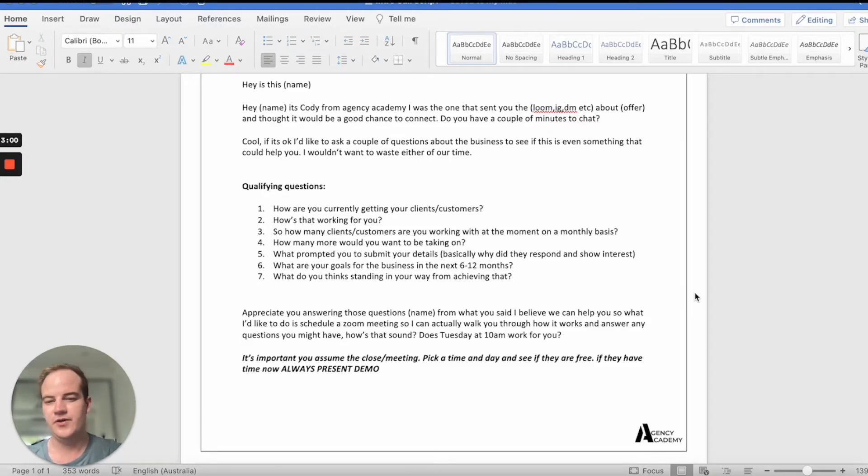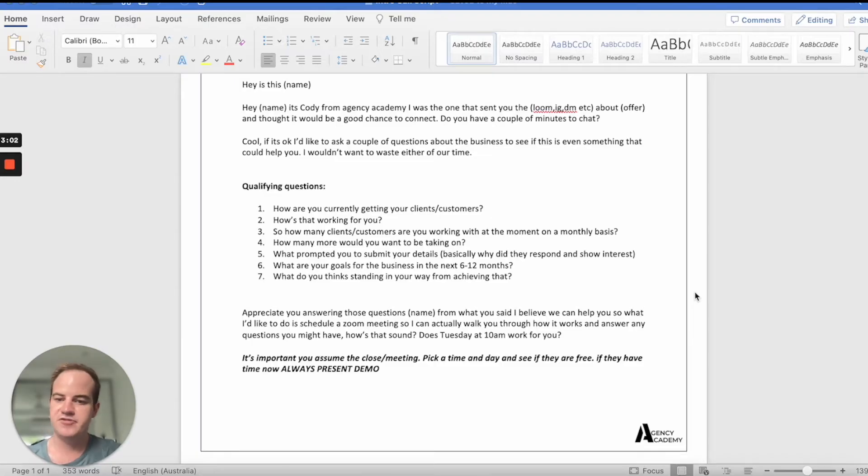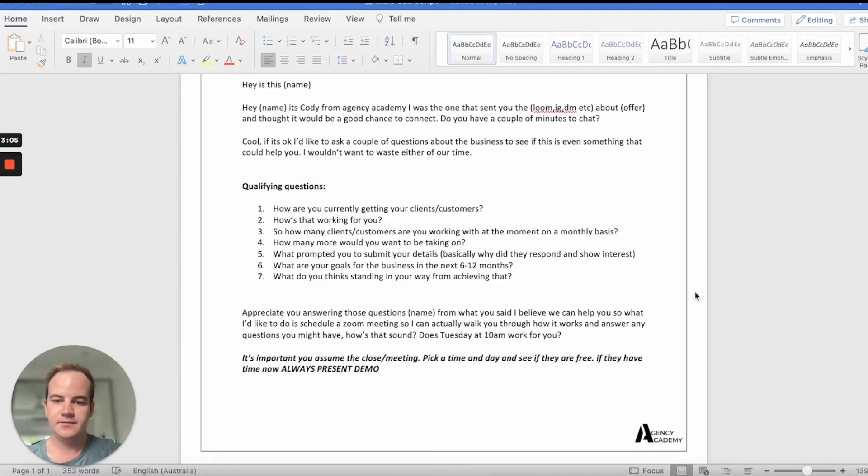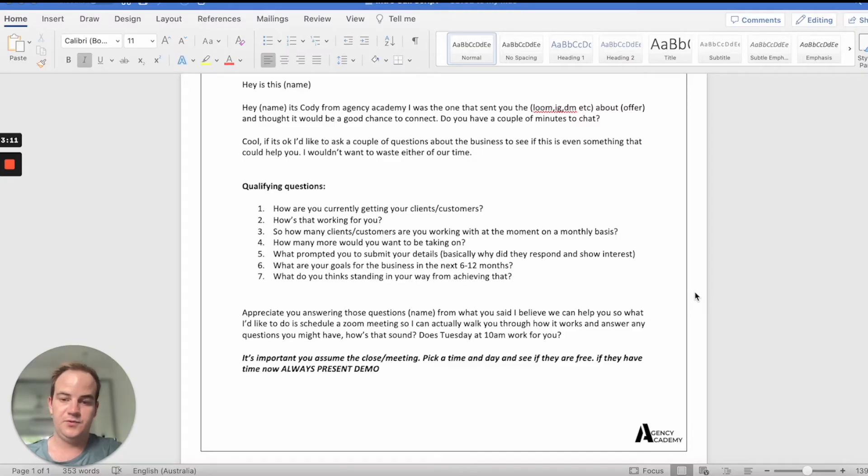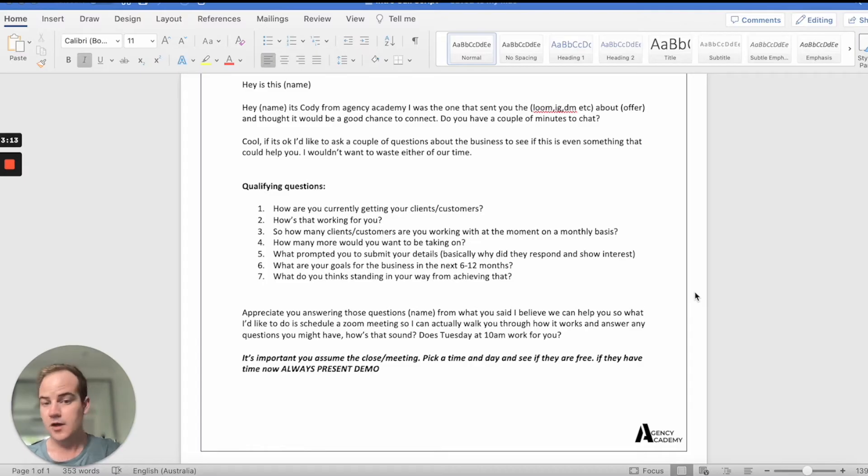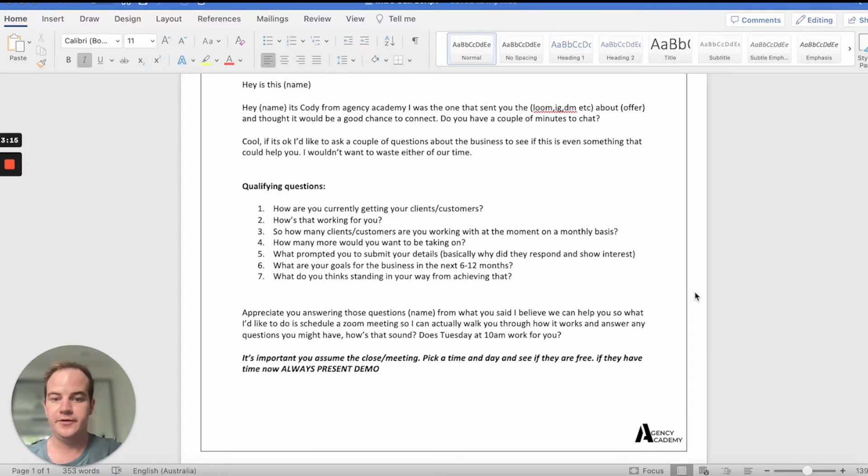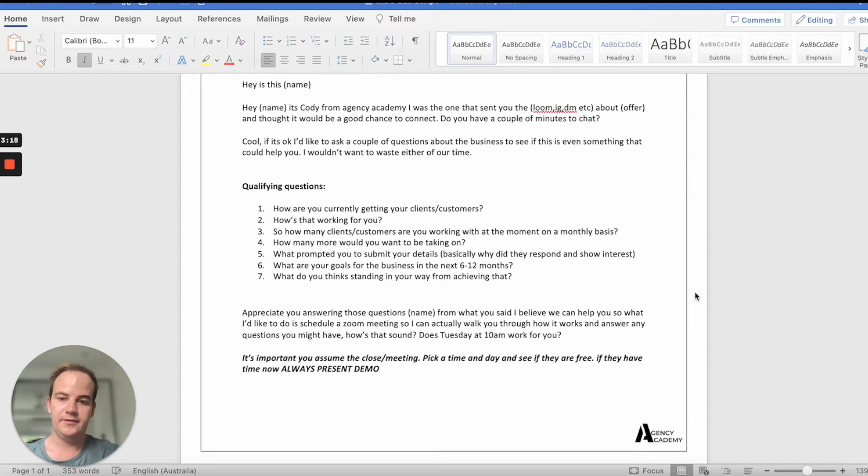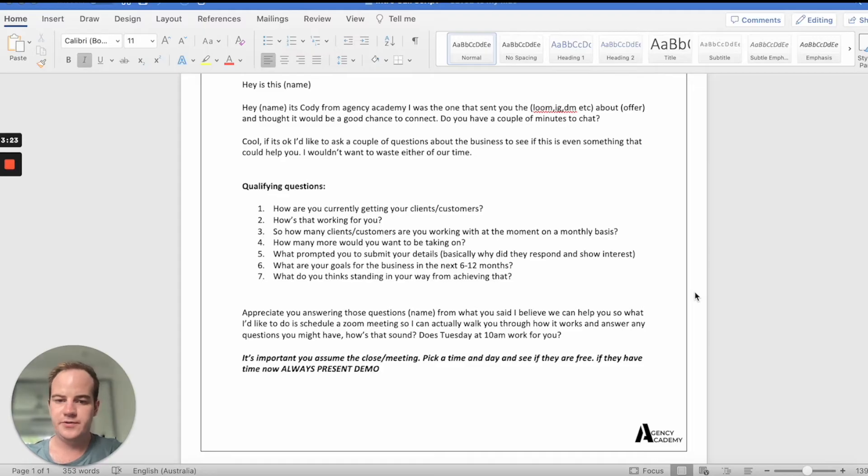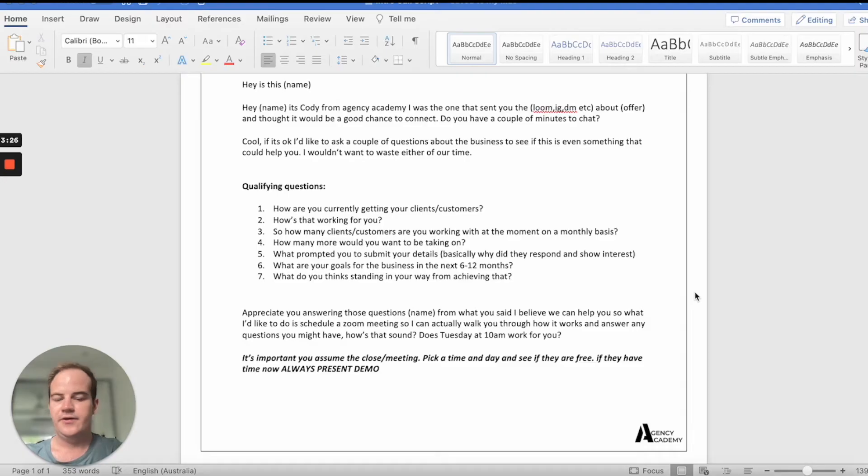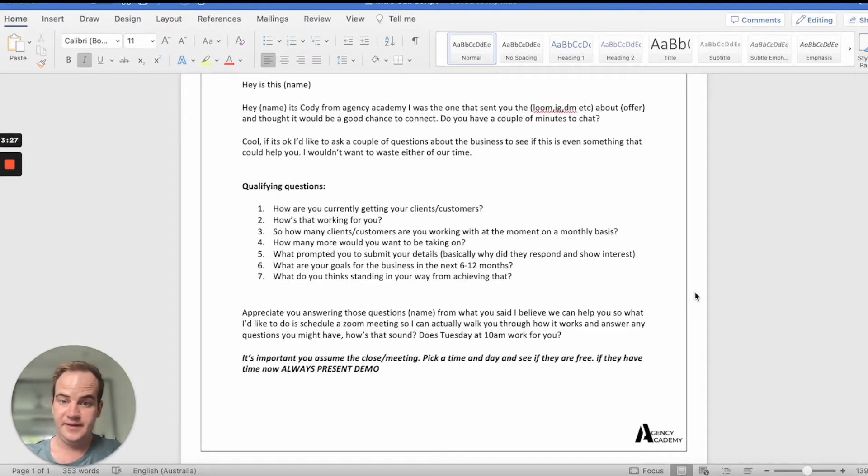So how many clients are you working with at the moment on a monthly basis? Oh, I'm probably working with about seven to nine. Okay, cool. And how many more would you want to be taking on? Like how many more could you take on? Oh, I could probably take on another 10 or 15. Oh, wow. Okay. Yeah. Okay. So you can fit quite a few more in, which is great. And I guess what prompted you to submit your details?